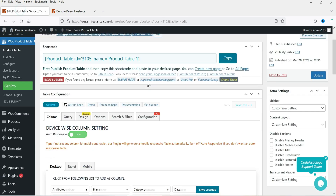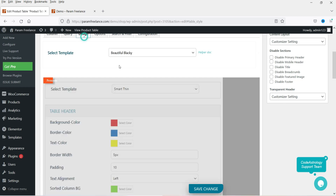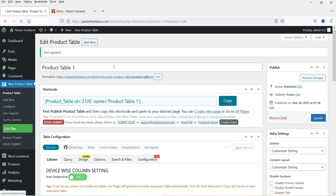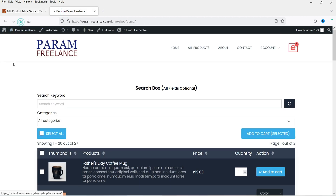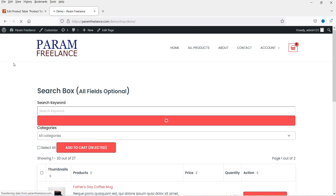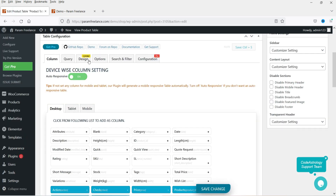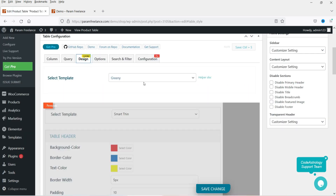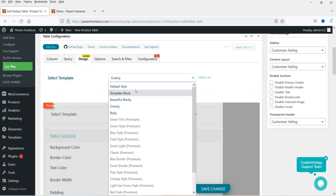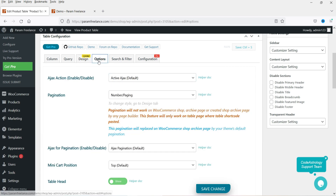Let's try another template. Go to Design and change it to Greeny, then refresh. Here you can see the green theme — the title and the Add to Cart button are displayed in green. These are the template options available for the free version.